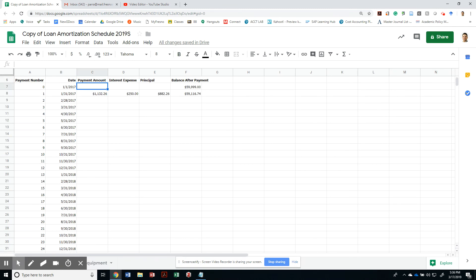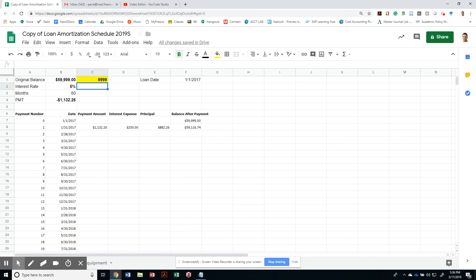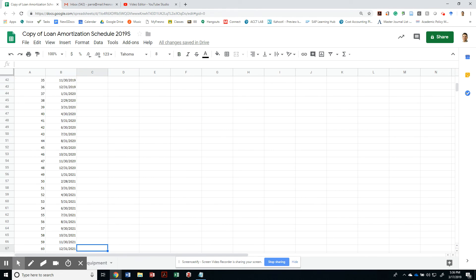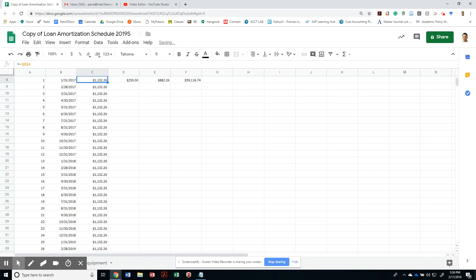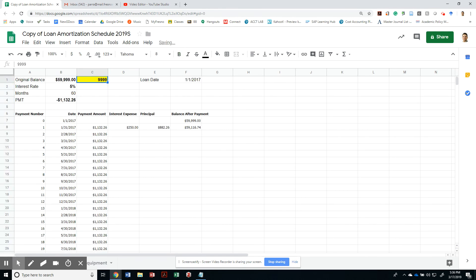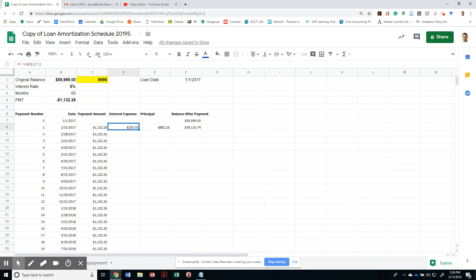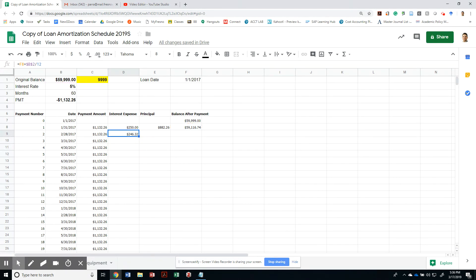Then this amount is always going to be the same for all the months, so I can just copy-paste that amount and it's the same for everything. The interest is going to be calculated by looking at the balance from the previous month times the actual accrued interest. The principal is always going to be your payment amount minus